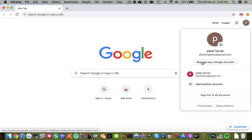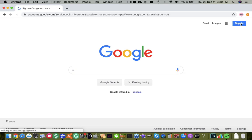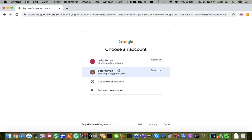I'm going to re-sign in, but this time I'm going to sign in with the personal account first.